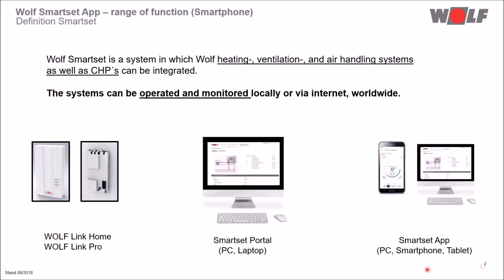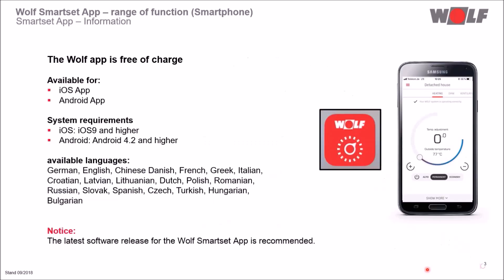The Wolf SmartSet app is available for free on the App Store and Google Play Store. Please note the system requirements for Apple iOS 9.0 and above and for Android 4.2 and above. 20 different languages are integrated in the app. We recommend that you always download the latest software version of the SmartSet app.